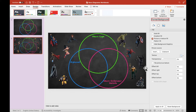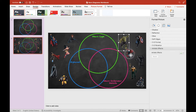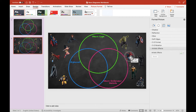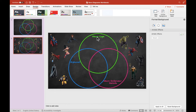If I use this as my slide in the student workbook, students will be able to move the images of the superheroes to the appropriate place on the Venn diagram, but they won't be able to edit the Venn diagram or the background.